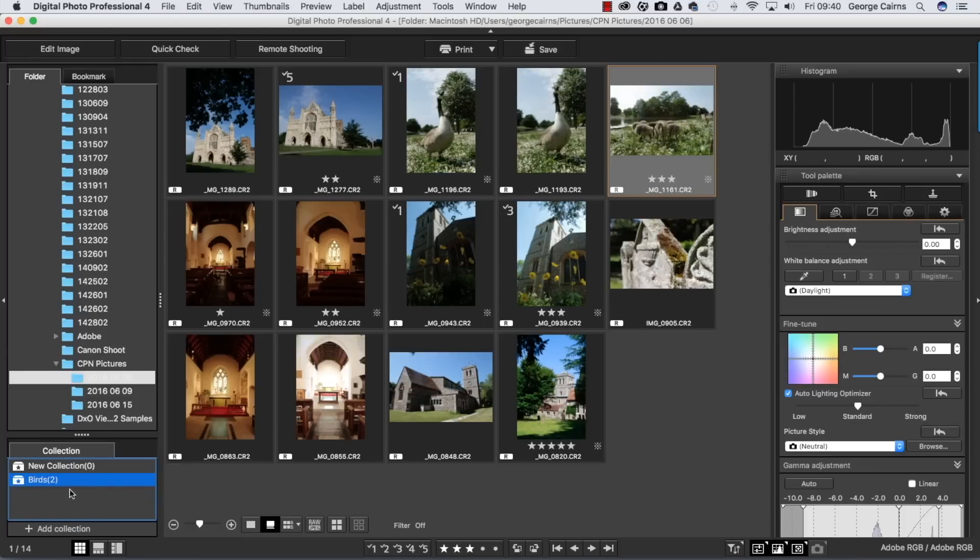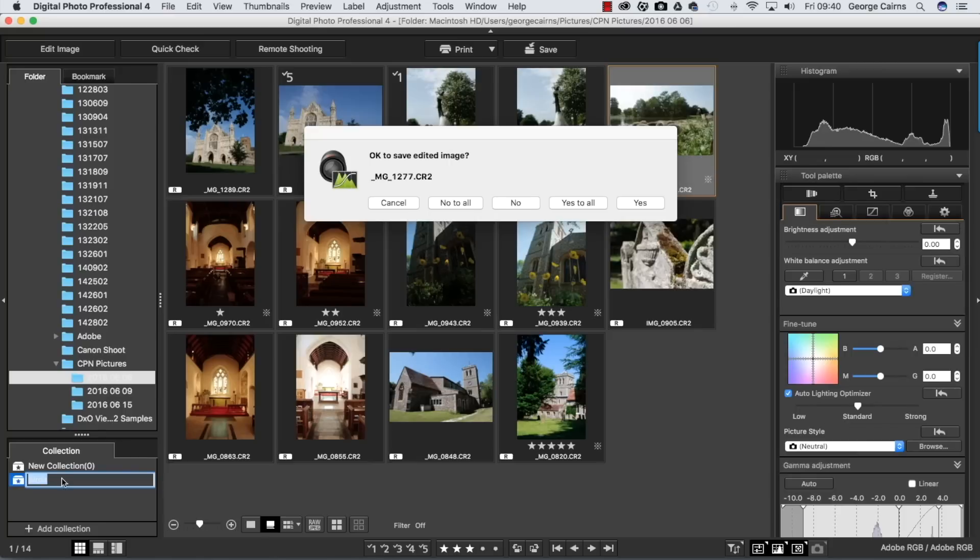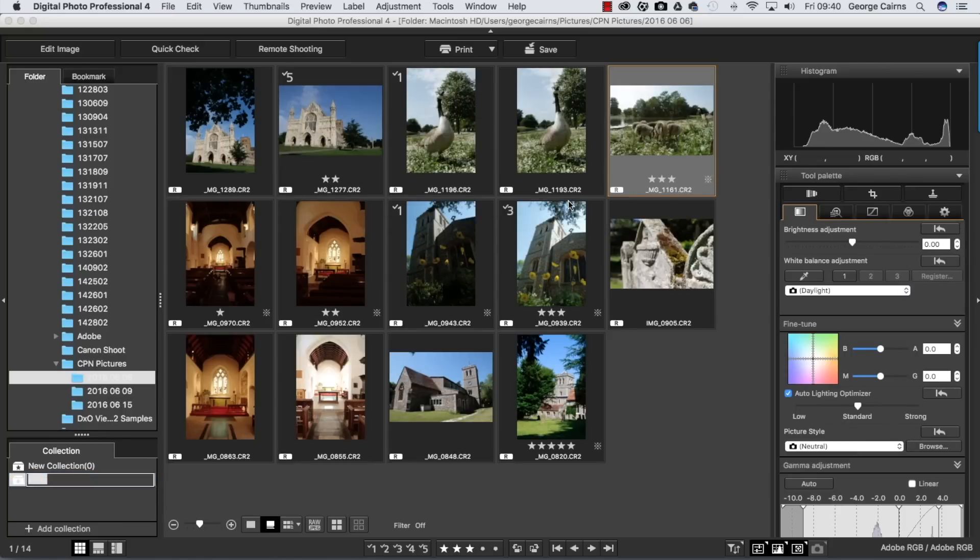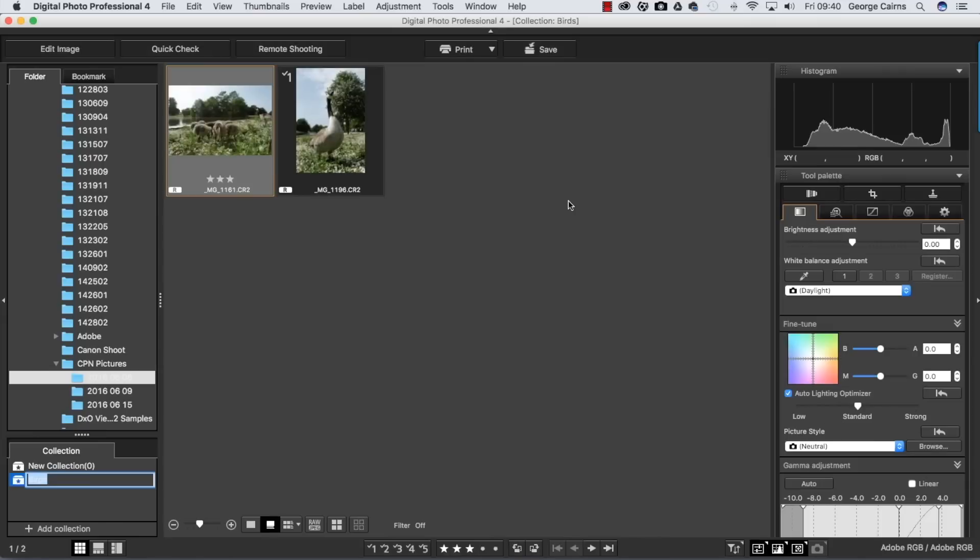To view those we can just click here and it's going to ask us if you want to save the edited images. That's basically the check marks and the ratings we've added, so just say yes to all and it's just going to save those. And now we're looking at our birds collection.